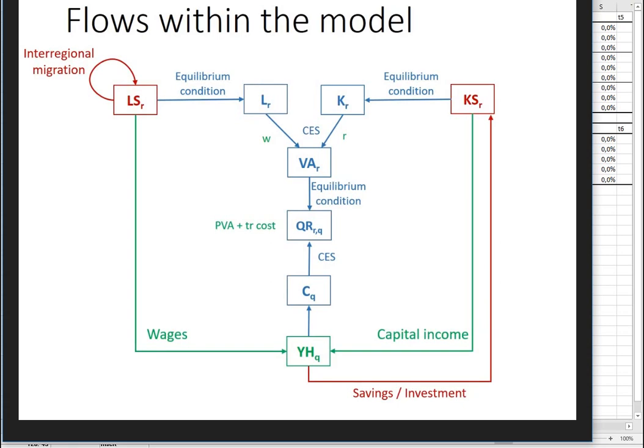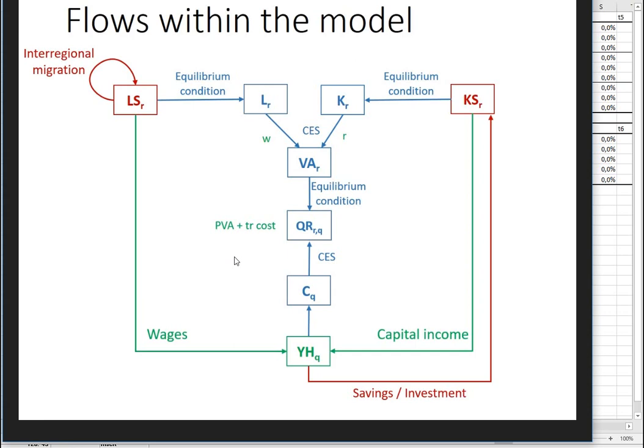What we have here is basically the connection between the supply side and the demand side. We assume that we have different regions, region R and region Q, and what is produced in region R, based on labor and capital inputs which is going to be value added, can be used or consumed in other regions as well through inter-regional transportation or trade.